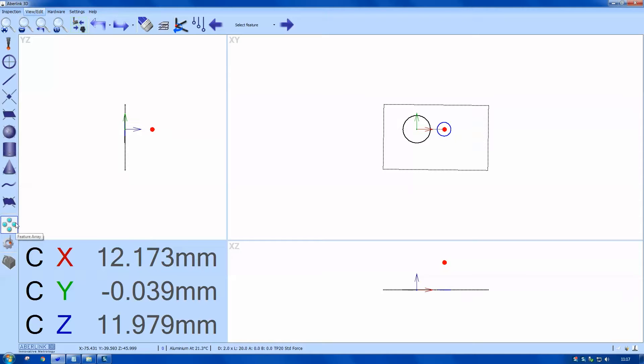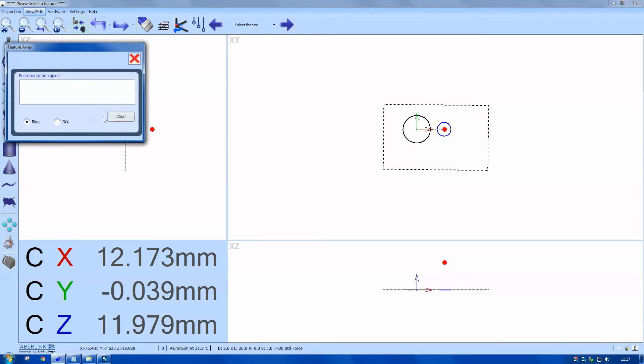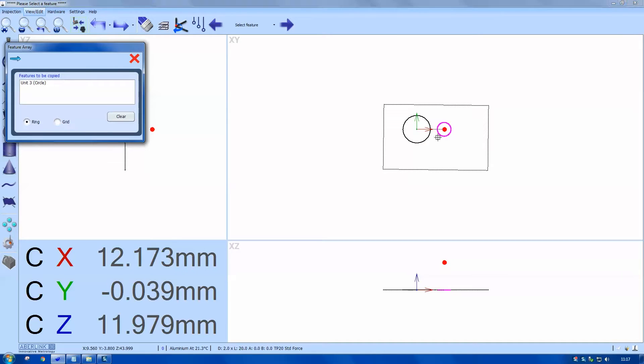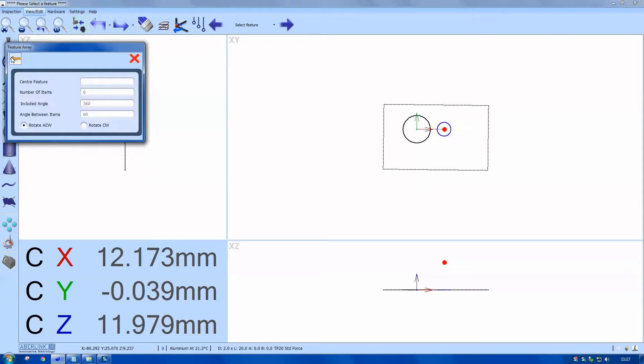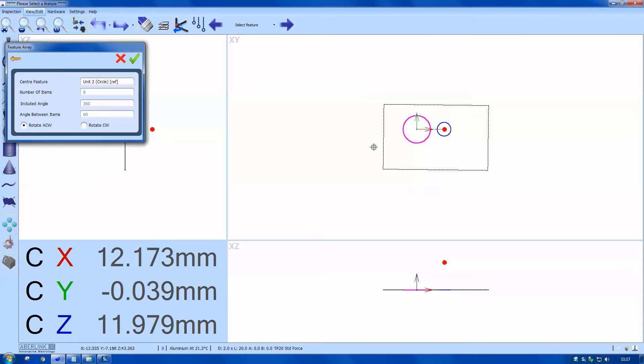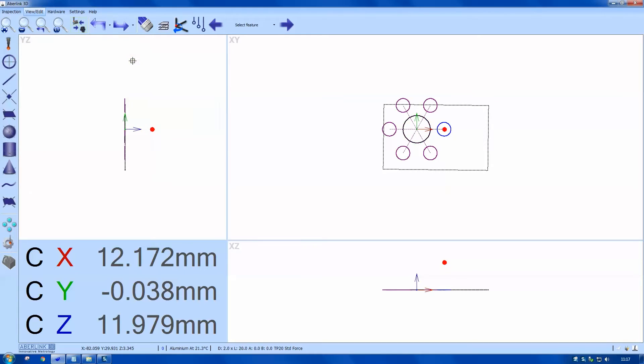So on the test piece we have a repeated pattern. I'm going to use a ring array and copy this circle. I'm also going to copy this constructed line. Click on the arrow for next. Choose the center feature which is the center of rotation for those features. Also check the number of items. There we go.